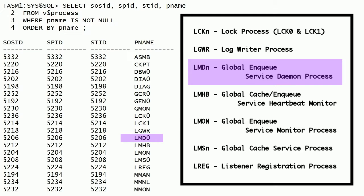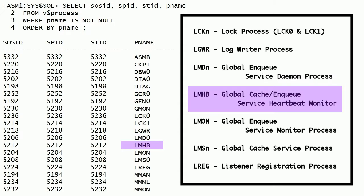LMD0 is the global lock service daemon process. This process handles incoming lock request messages and controls access to global locks. This process also detects distributed deadlocks. LMHB is the global cache lock service heartbeat monitor process. This process monitors the heartbeat of LMON, LMD, and LMS processes to ensure they are running normally without blocking or spinning.